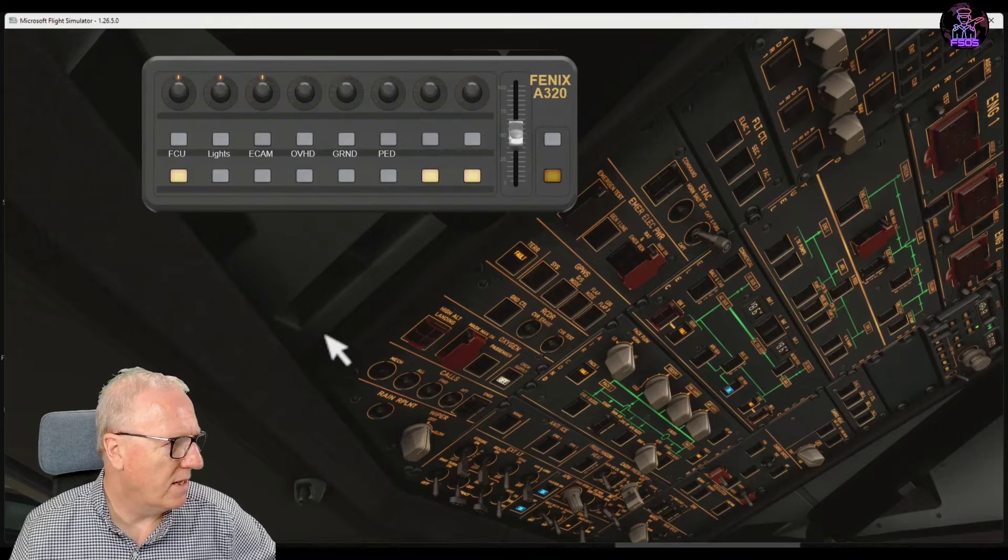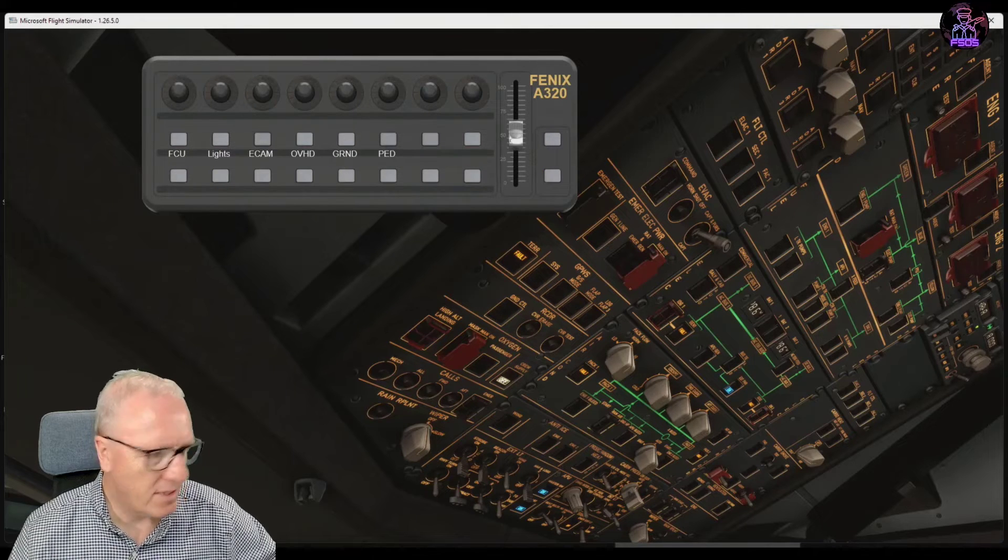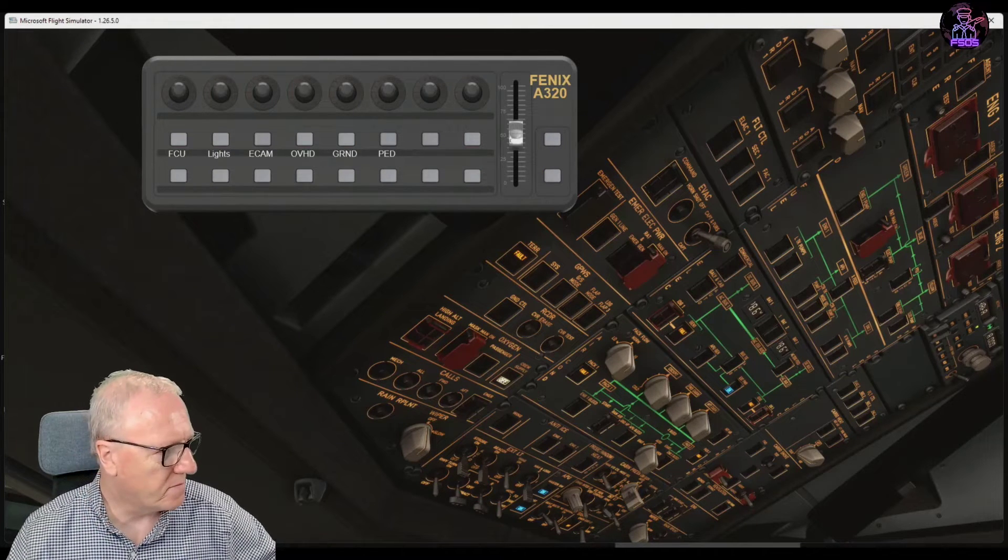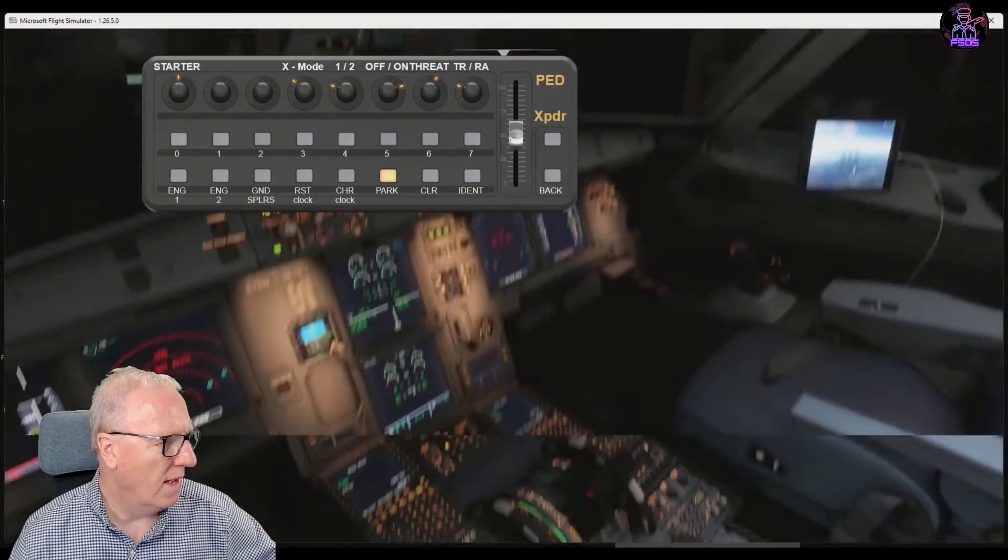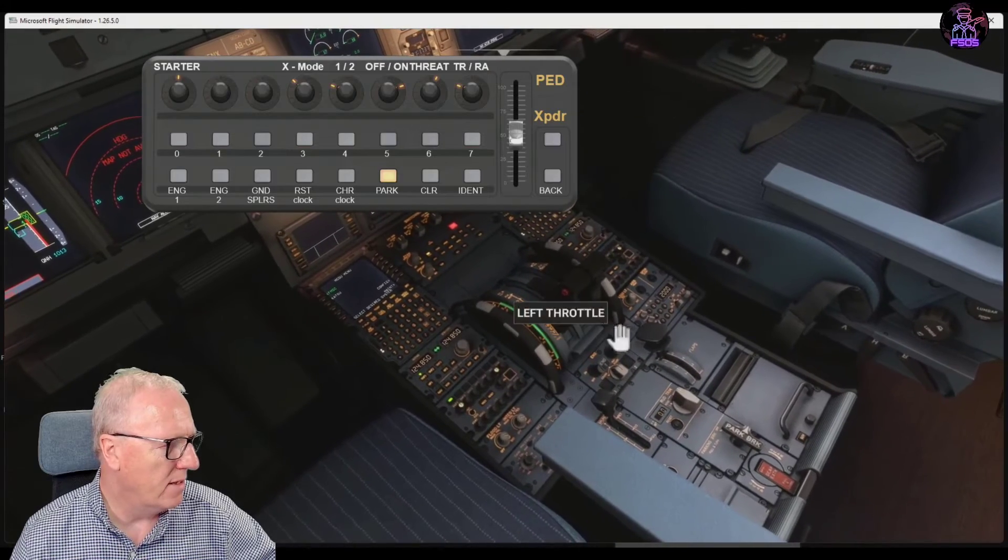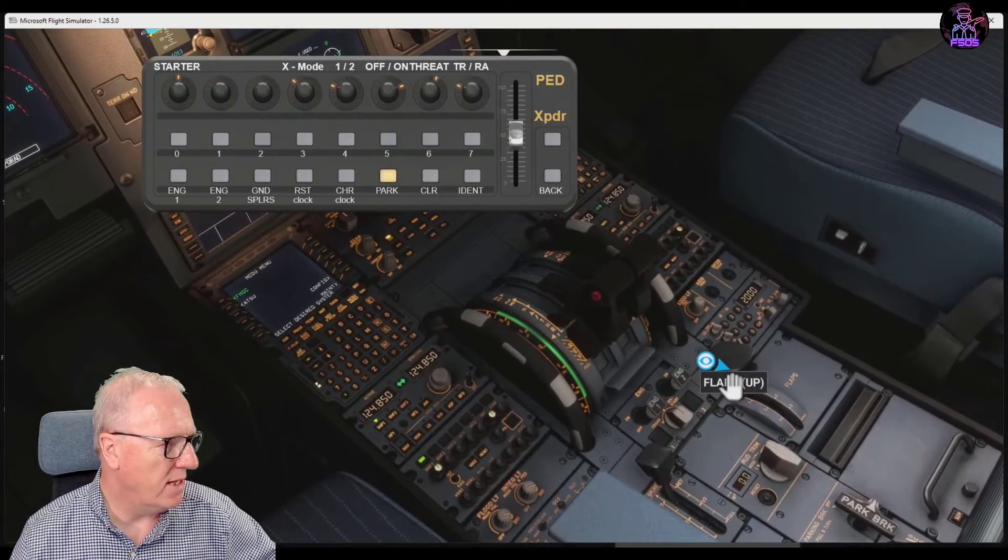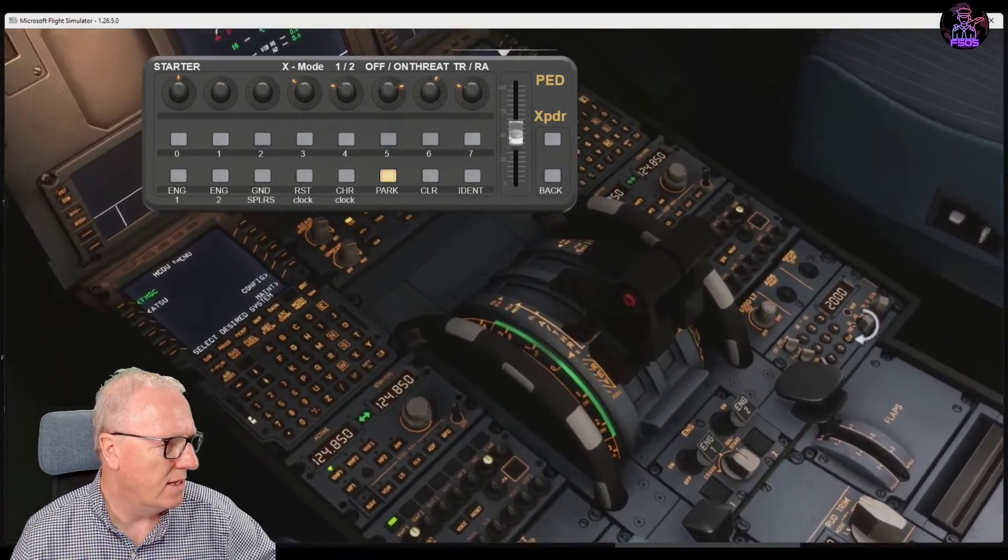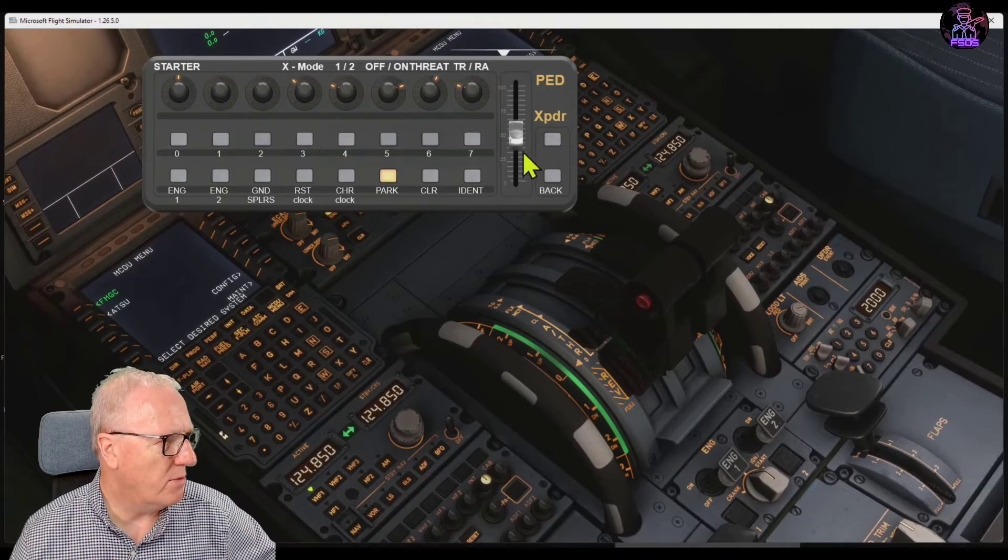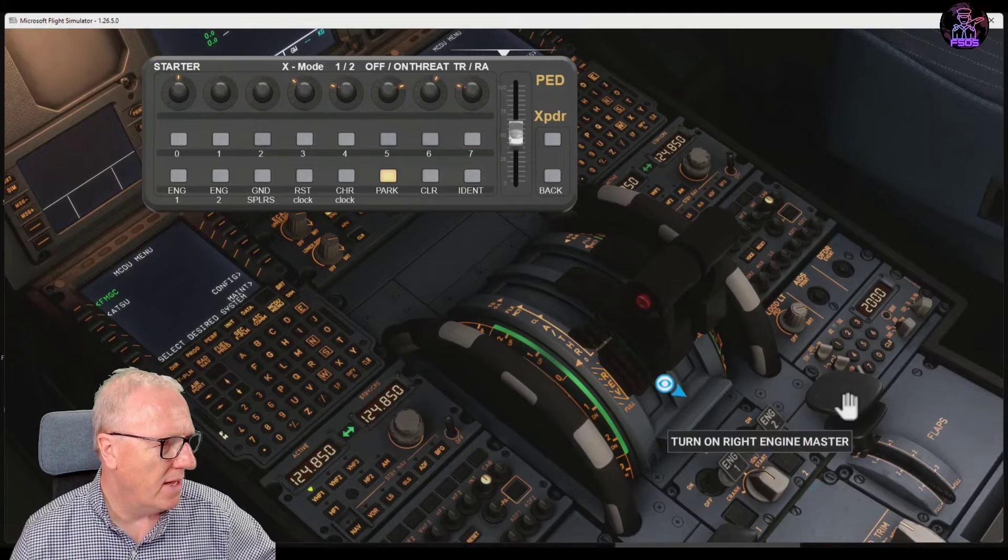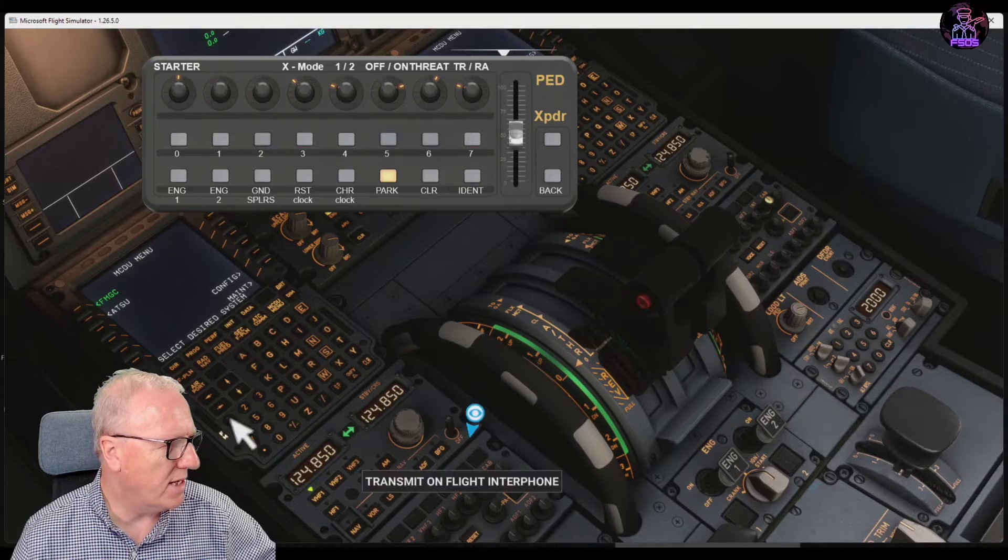So we can go back and let's go down to the pedestal now. If I go down to the pedestal and zoom in to the transponder, we've got the transponder buttons here, we've got the mode button here. Let's move the flaps out of the way so you can see.